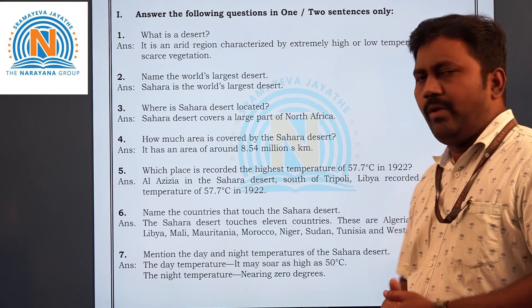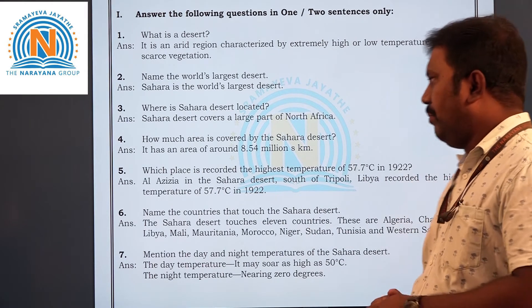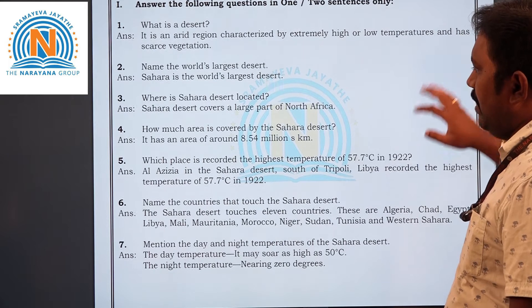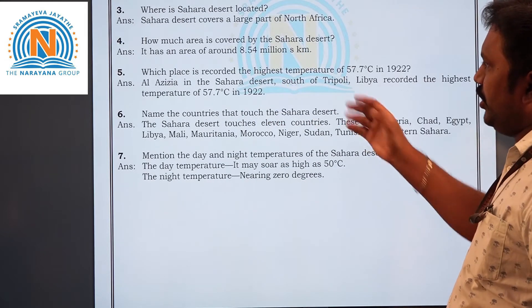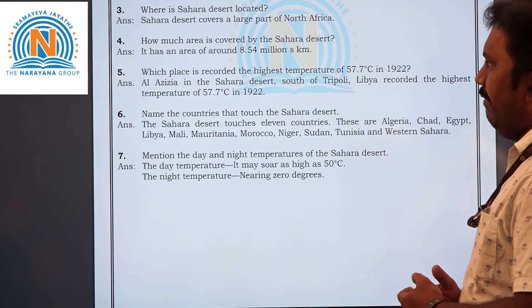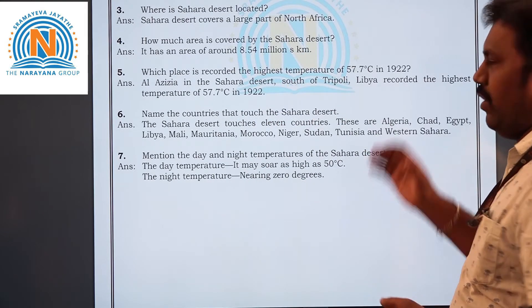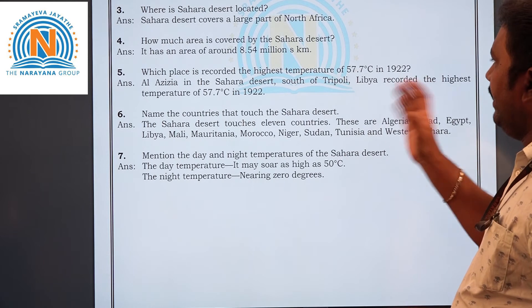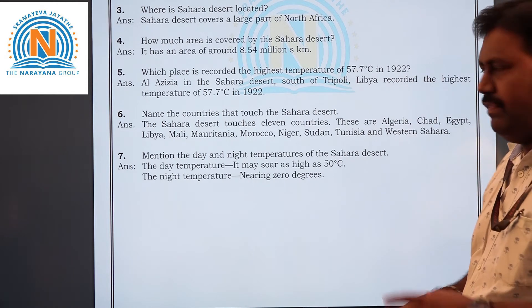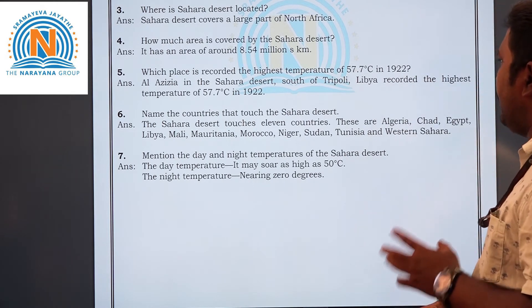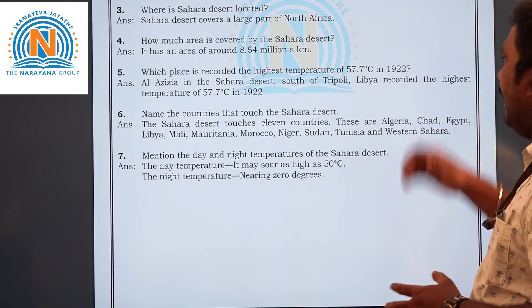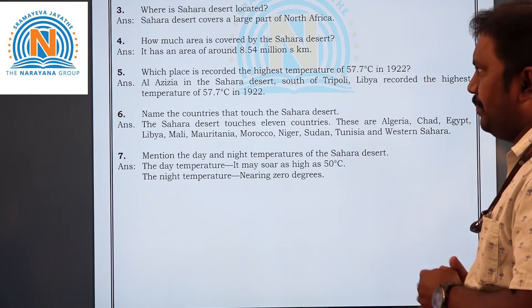Fourth question: How much area is covered by the Sahara desert? The answer is 8.54 million square kilometers.